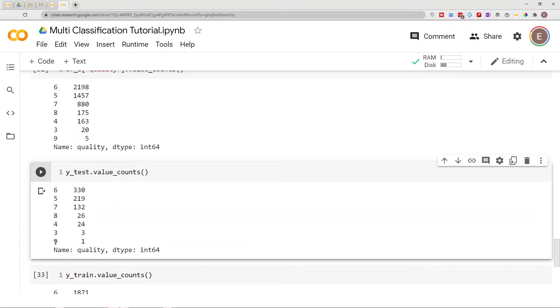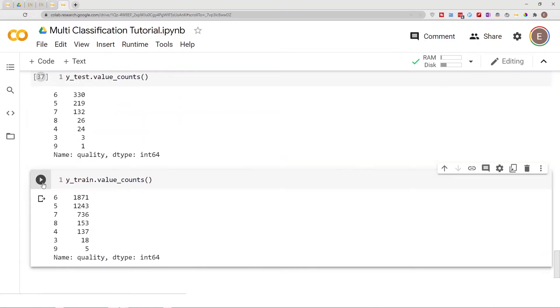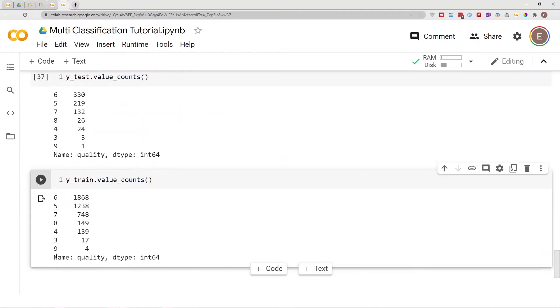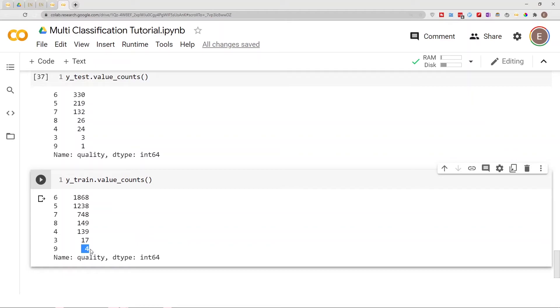Now we have an additional class. We have the category nine and it only appears once. If we run this and run this, we have the category nine and it appears four times. So when you have situations like this where you have one category that has a really small number, you may want to use stratify so that both your training data and your test data will get the same categories.